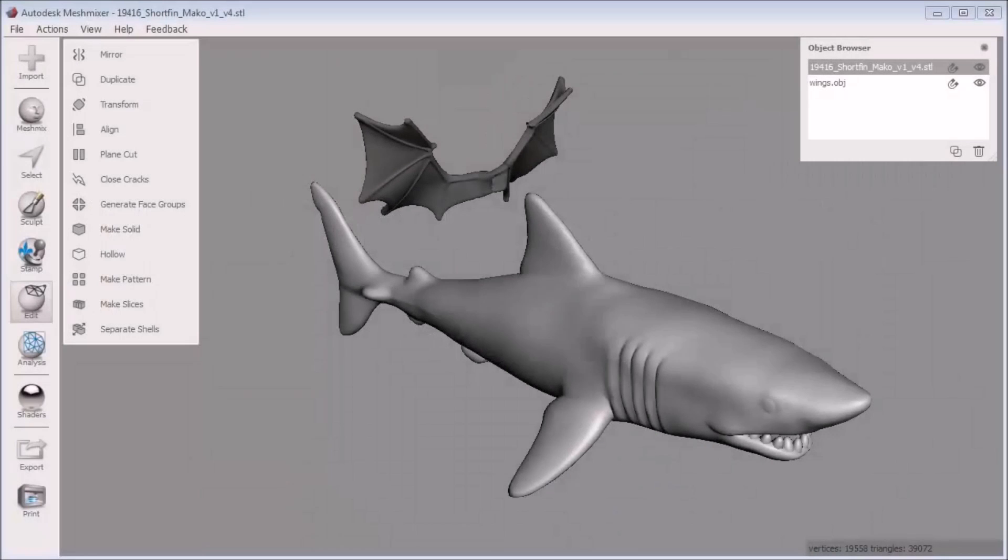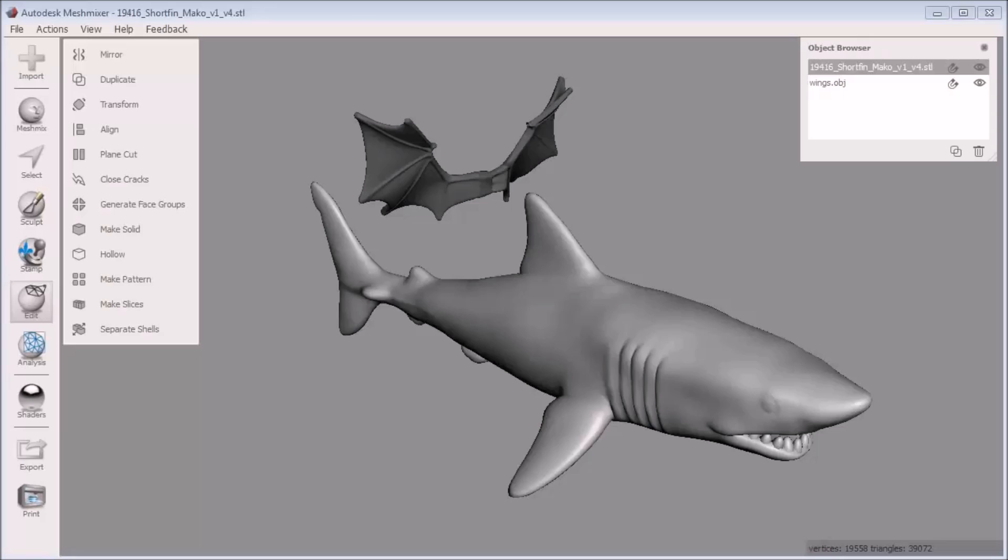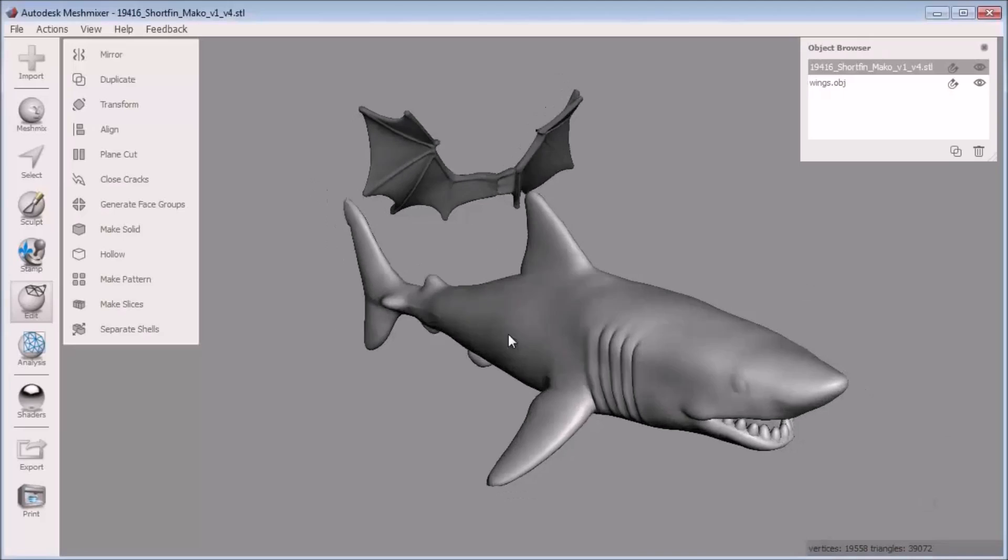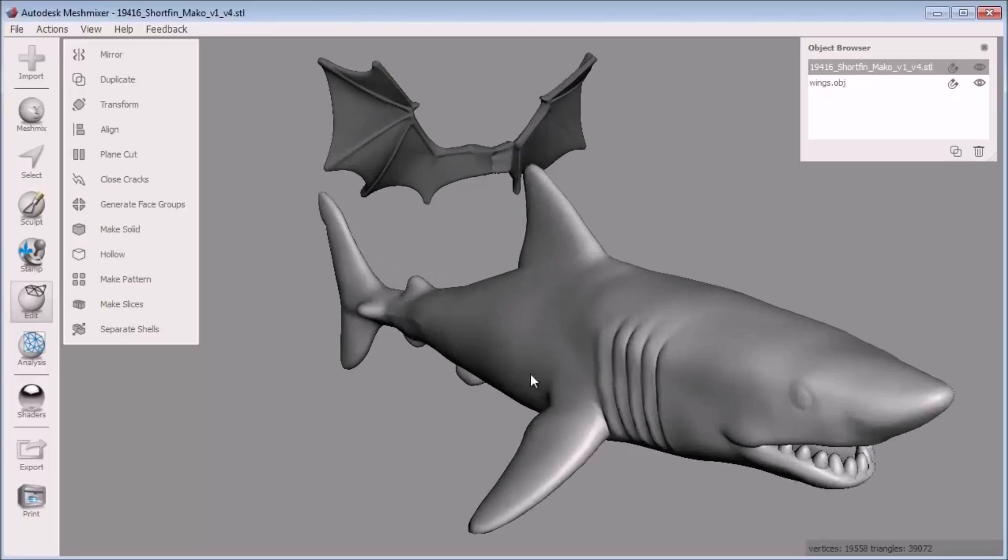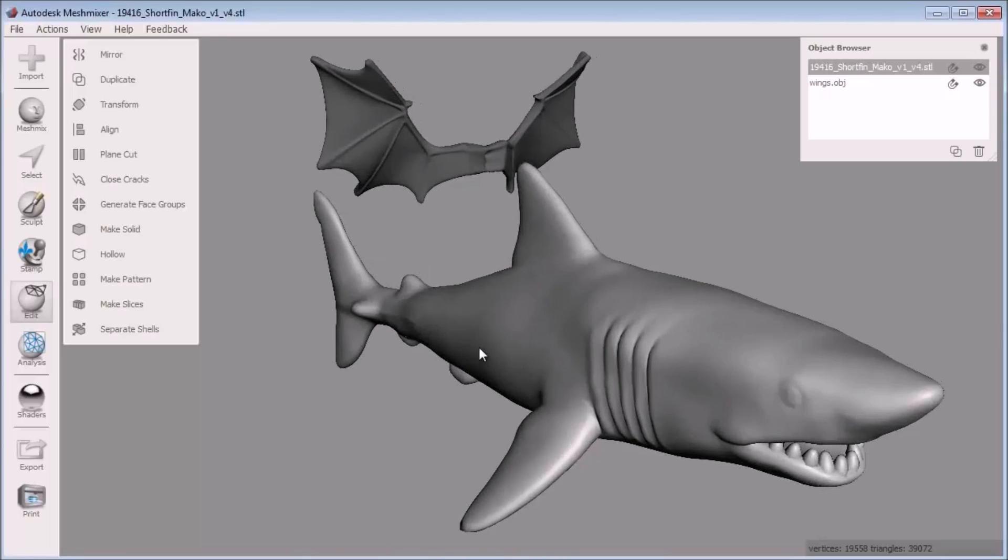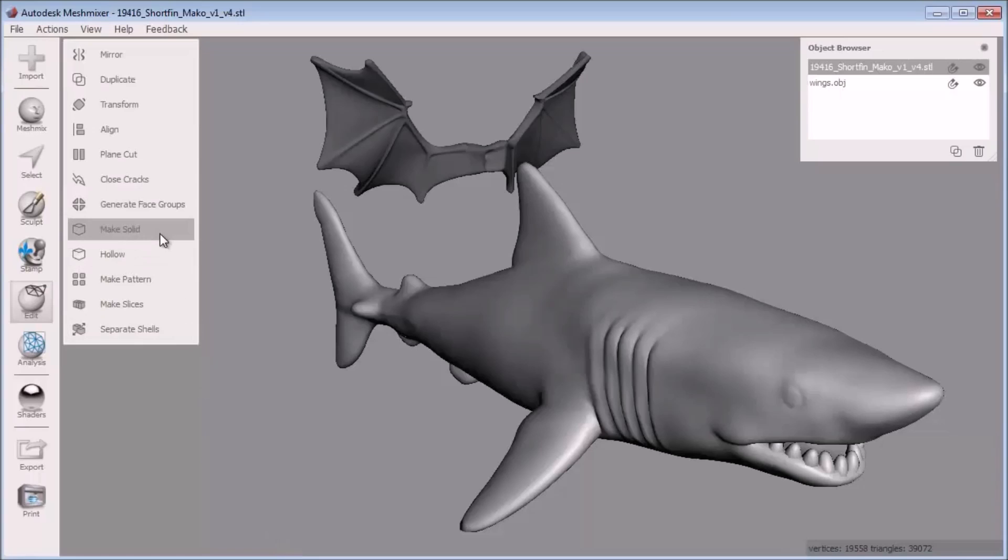The make solid tool is a quick way to make your mesh mixer projects 3D printable. You can use the make solid tool to fix common mesh issues your object may have, such as self-intersections, overlaps, non-manifold geometry, and minimum thickness requirements for a particular 3D printer. You can also combine a bunch of separate objects into one 3D printable object with the make solid tool.